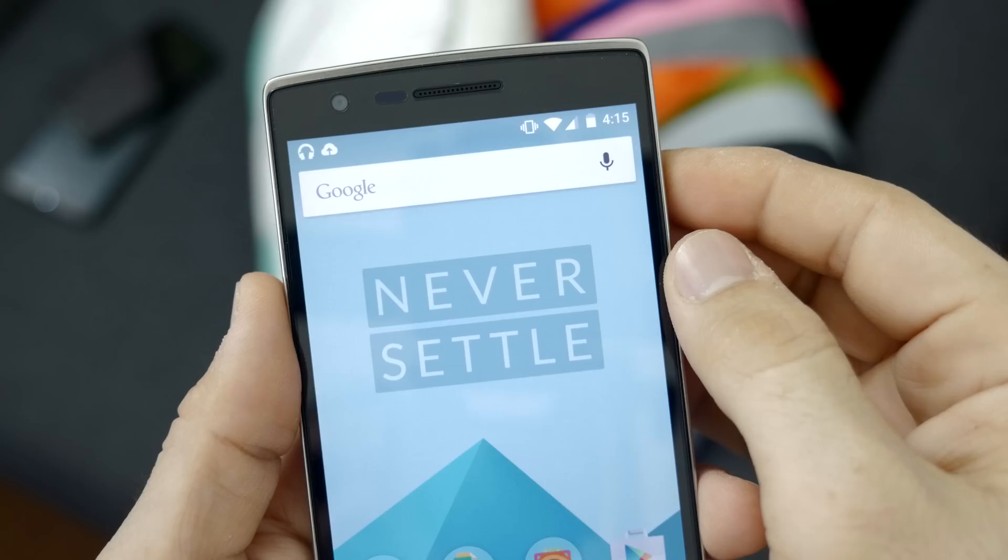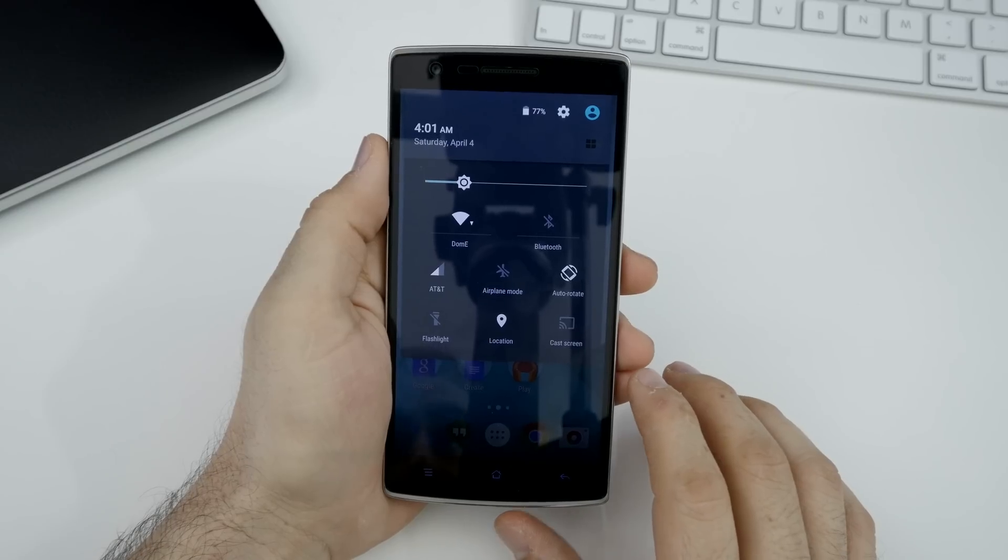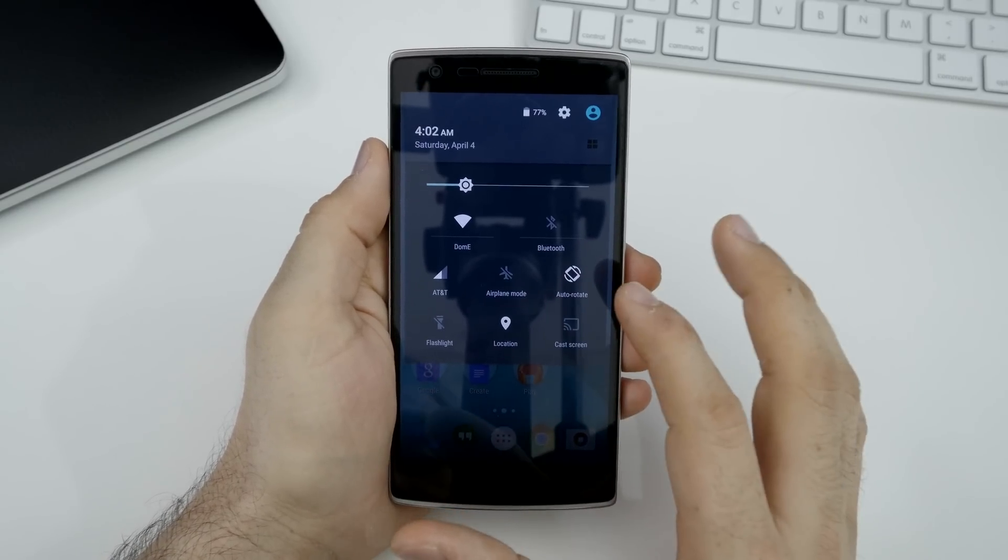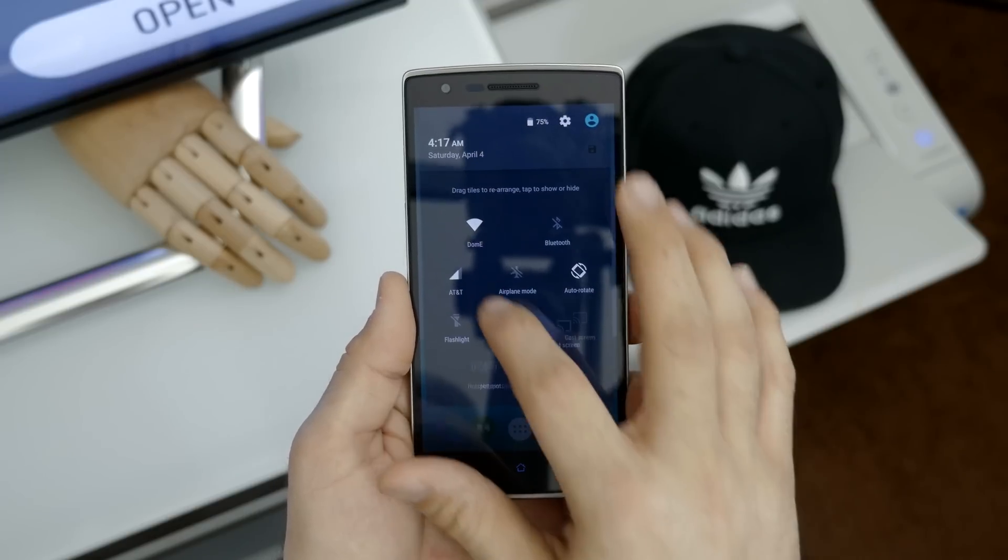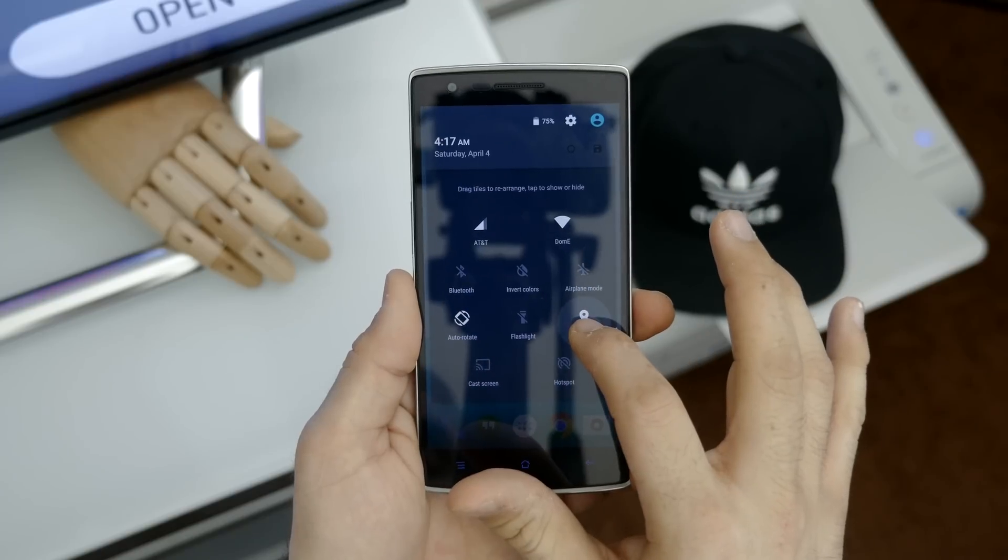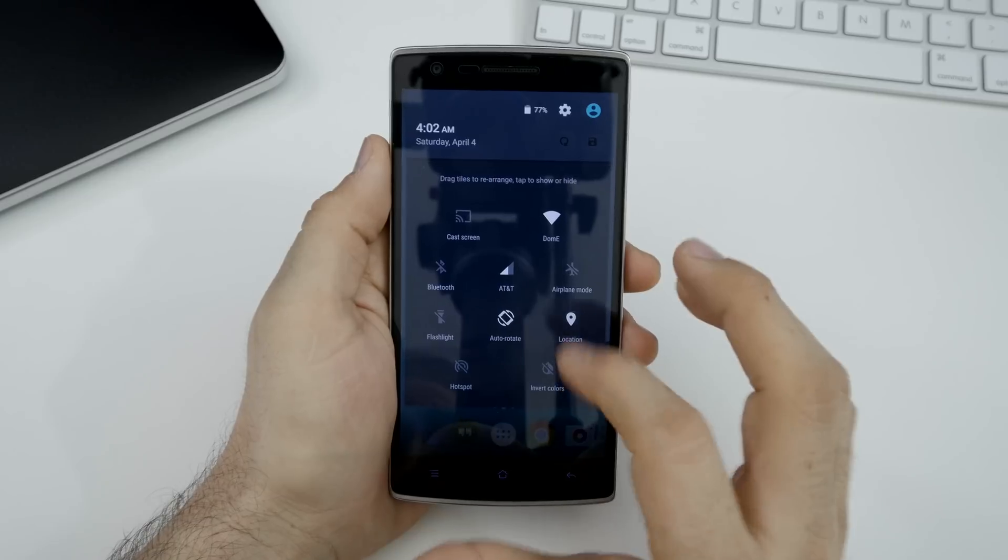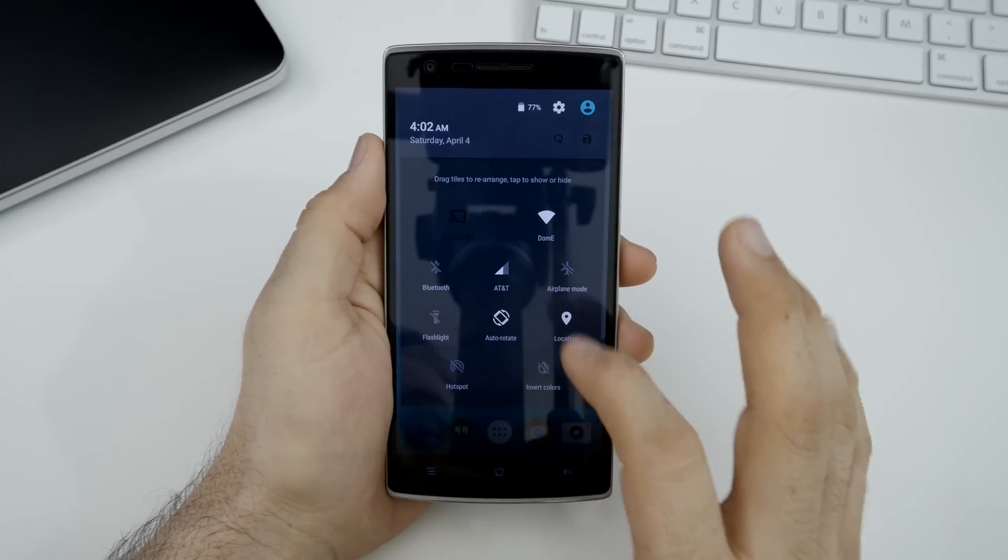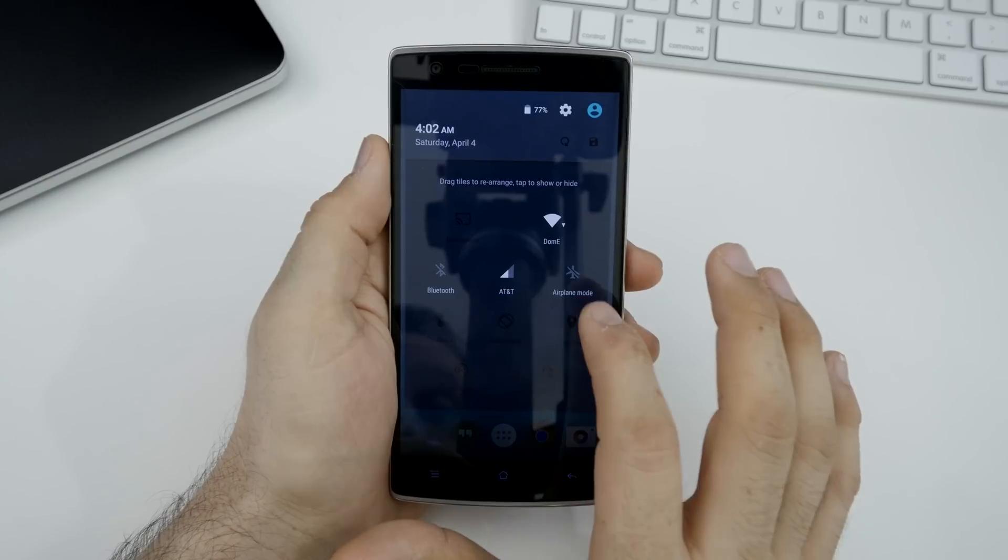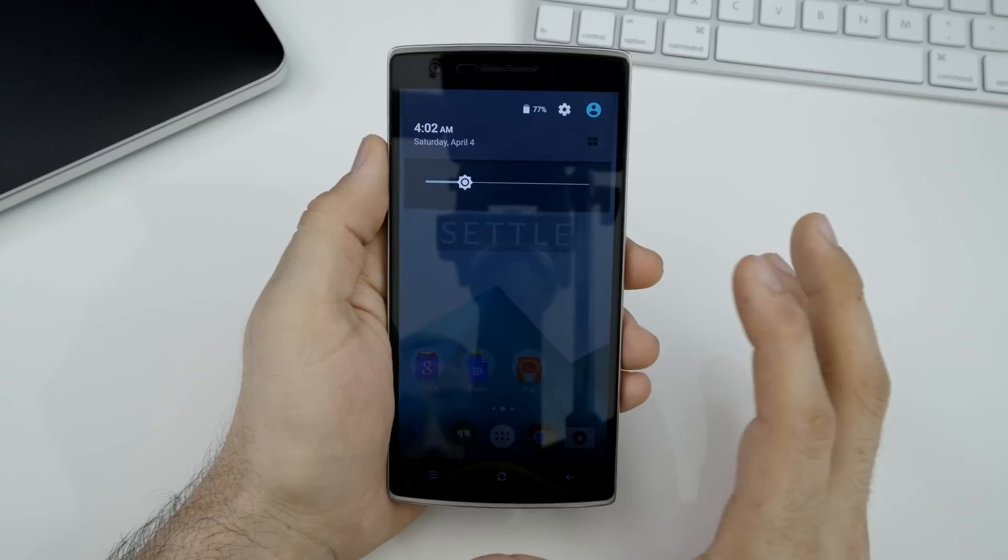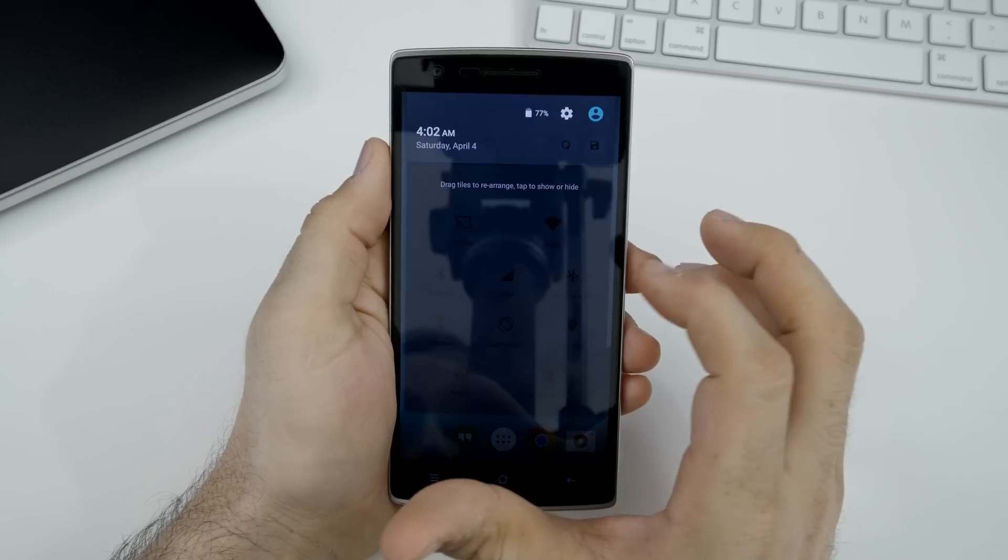Let's go ahead and hop into the notification shade where we will find some additional customizations. As you can see, we have our quick toggles up here at the top, but if we tap on this little button in the corner here, we can actually rearrange these toggles. If you tap and hold on them, you can move them around as you please, get a different look if you want something in a different spot. But if you'd like to disable some of these, maybe you don't use cast screen, invert colors and hotspot, you just have to tap on those and then they will disappear. I can tap on all of them, press done and now you can see I have absolutely no toggles so you can get rid of those if you want.